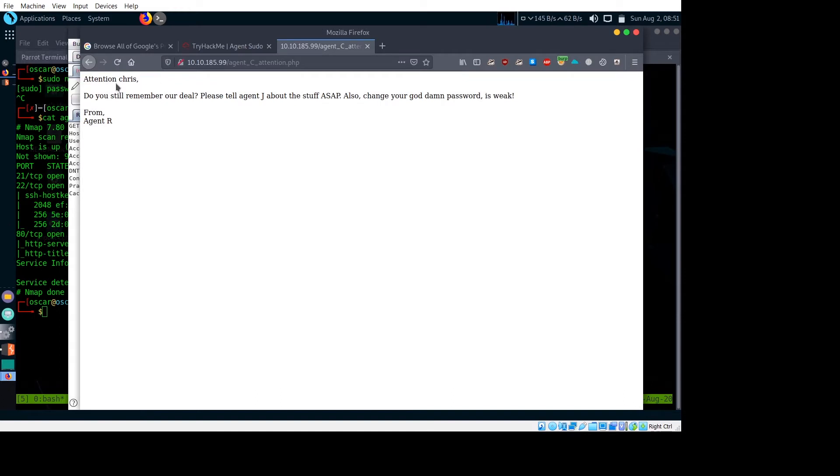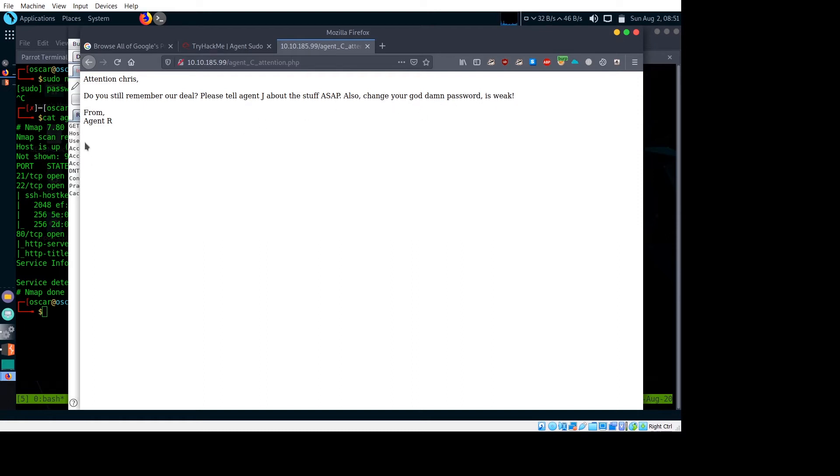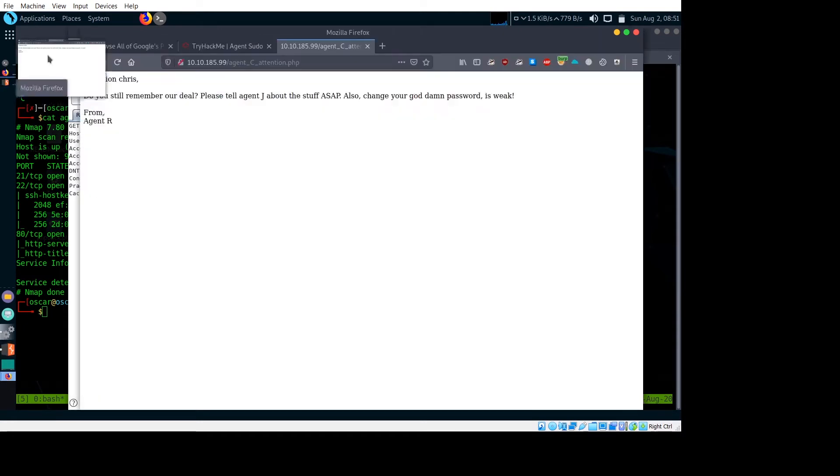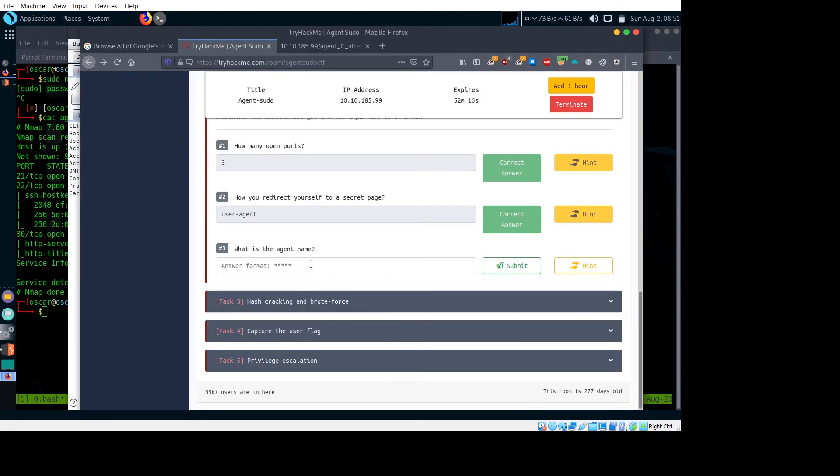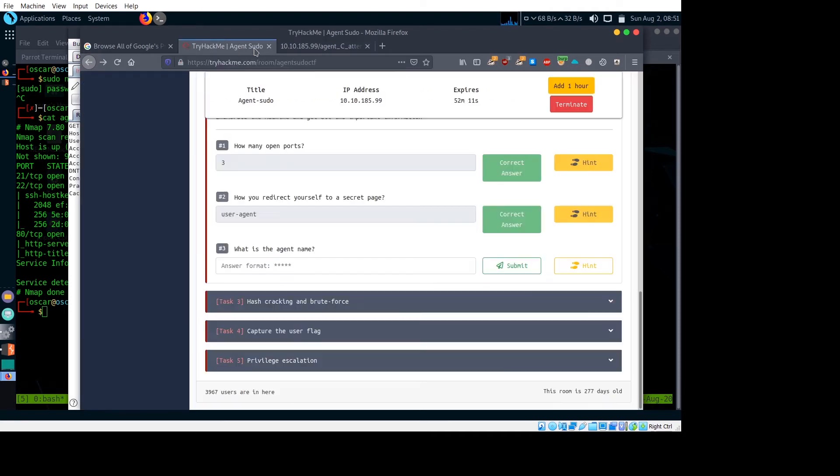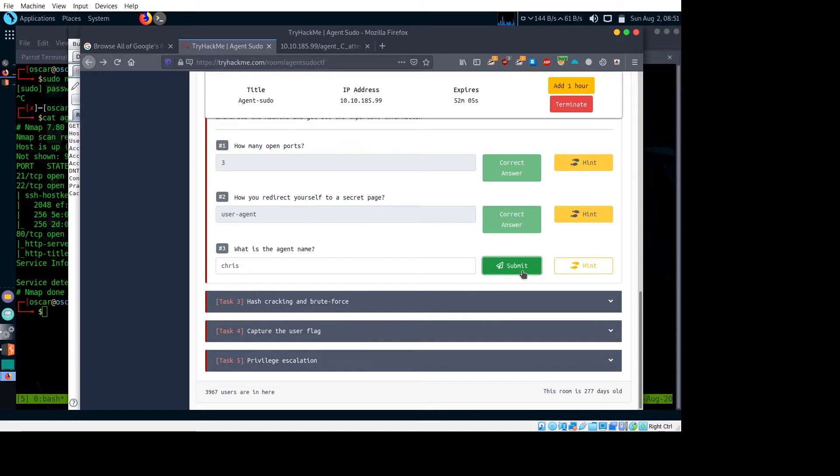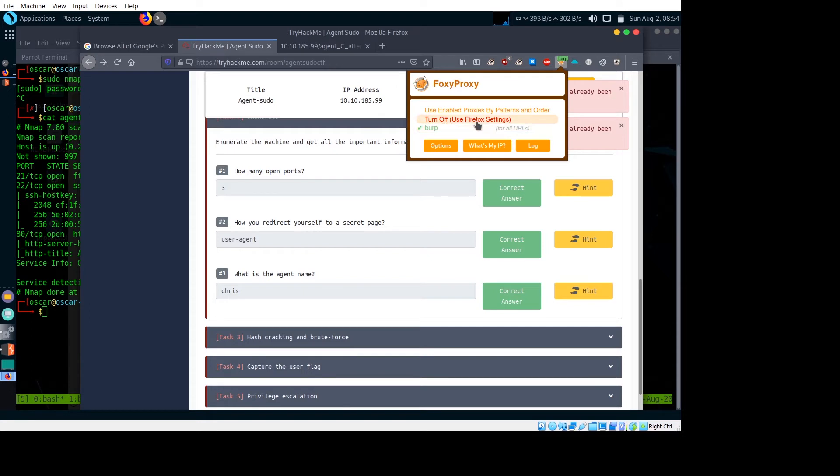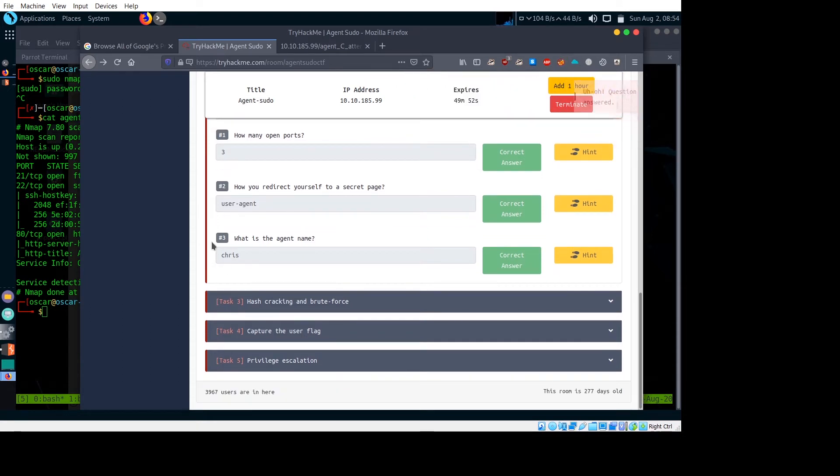Now we get another page. It says 'Do you still remember our deal? Please tell Agent J about this ASAP. Also change your god damn password, hey.' So I think we solved our next question also. What is the agent name? It's working. The agent name is J.